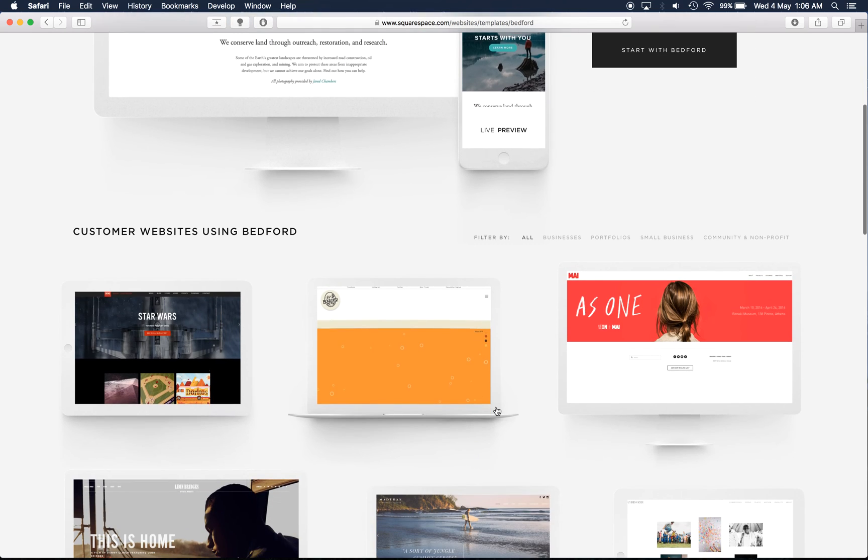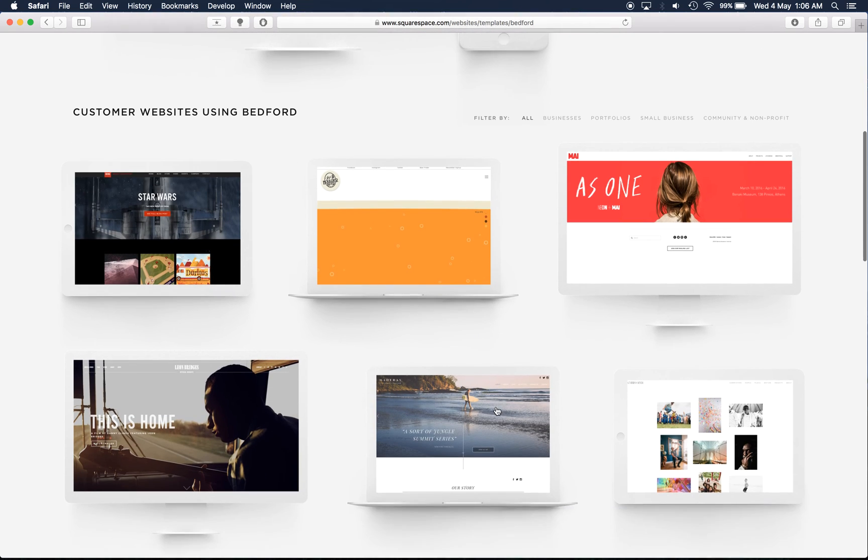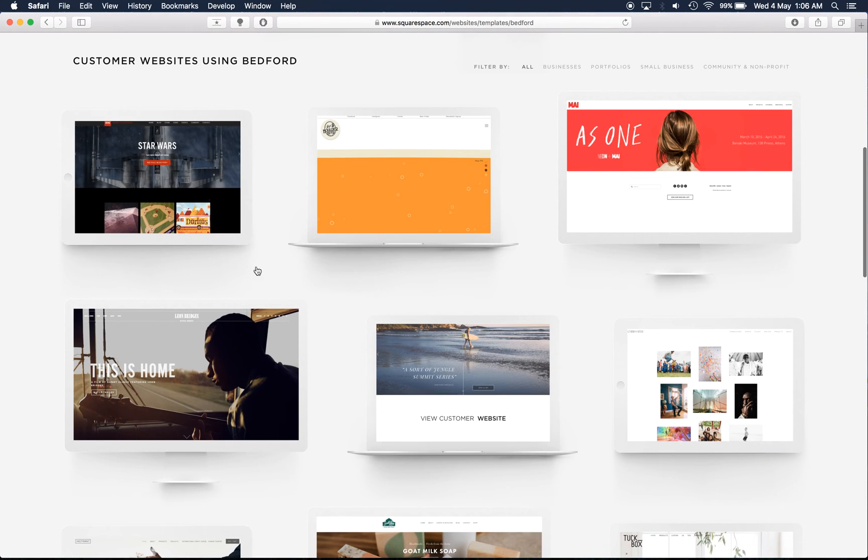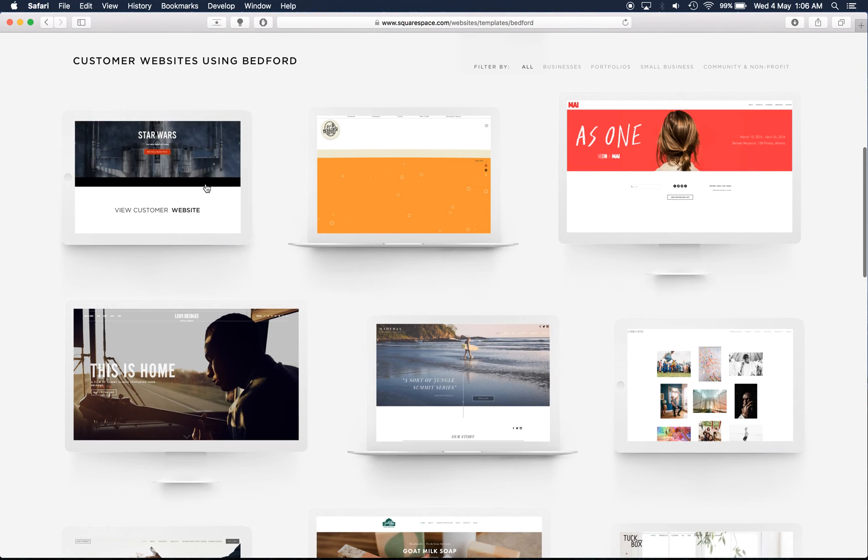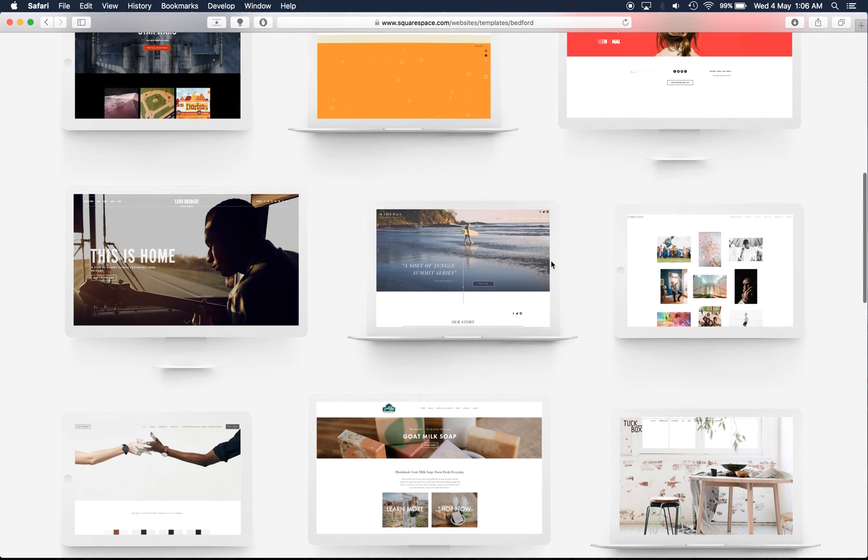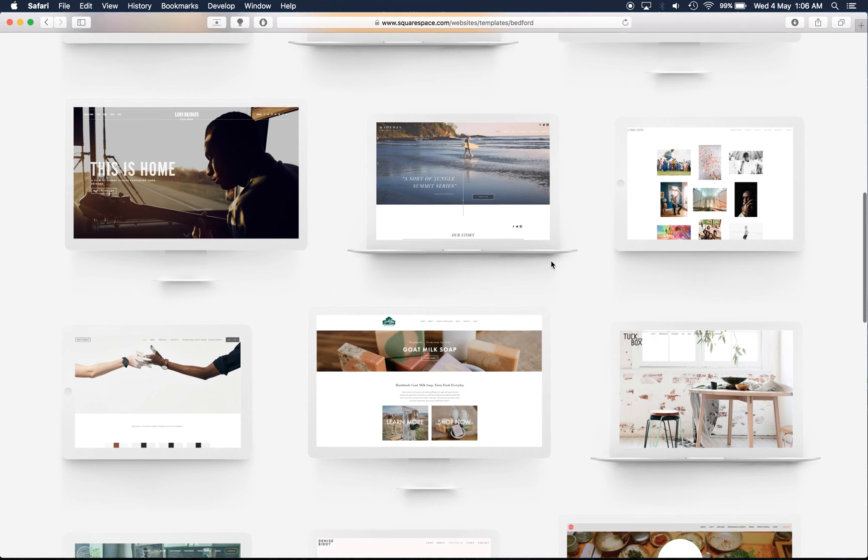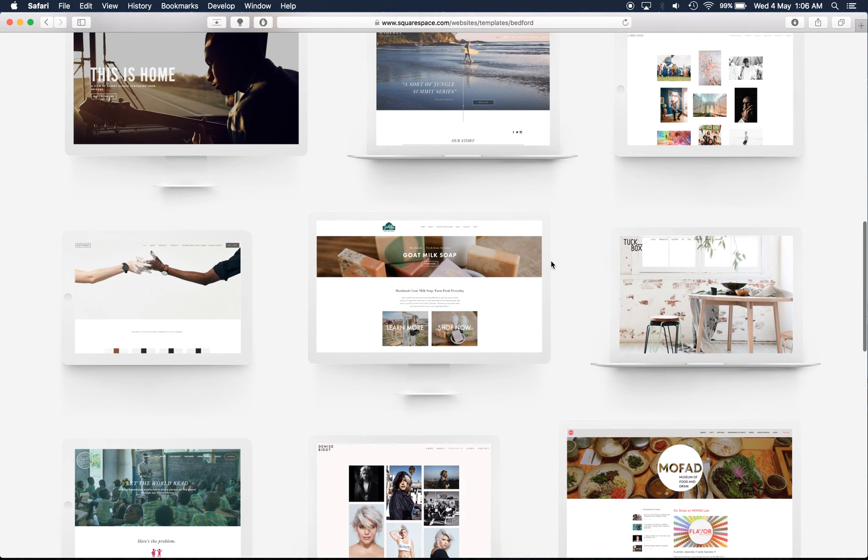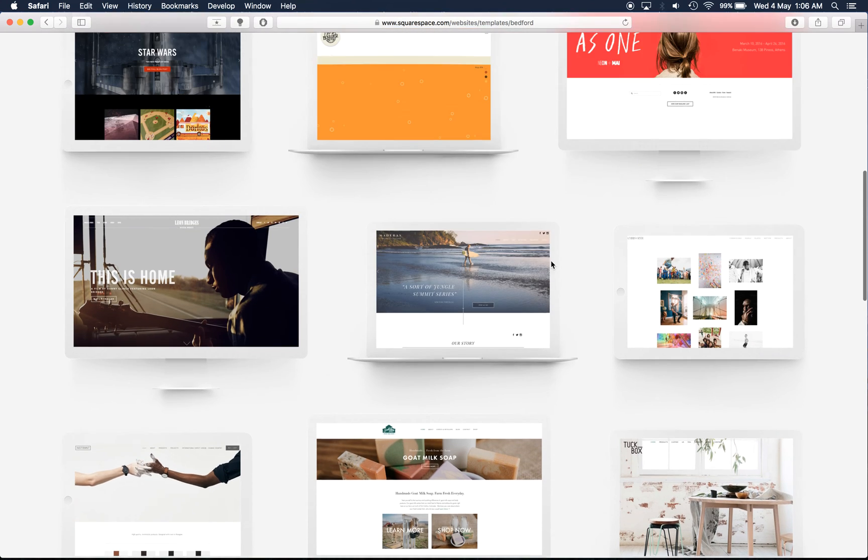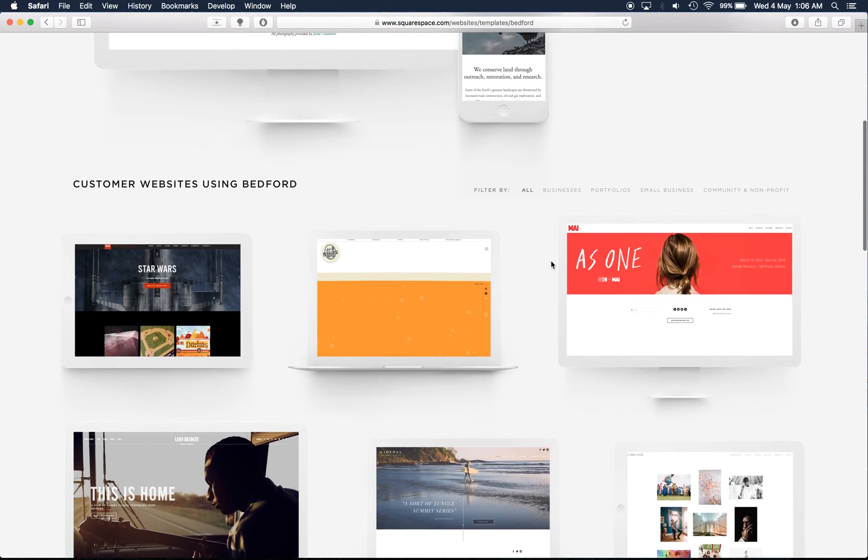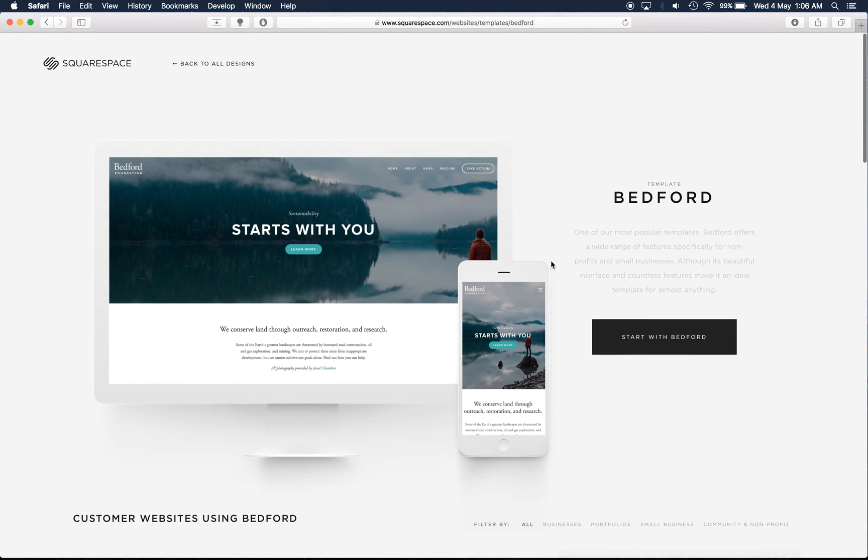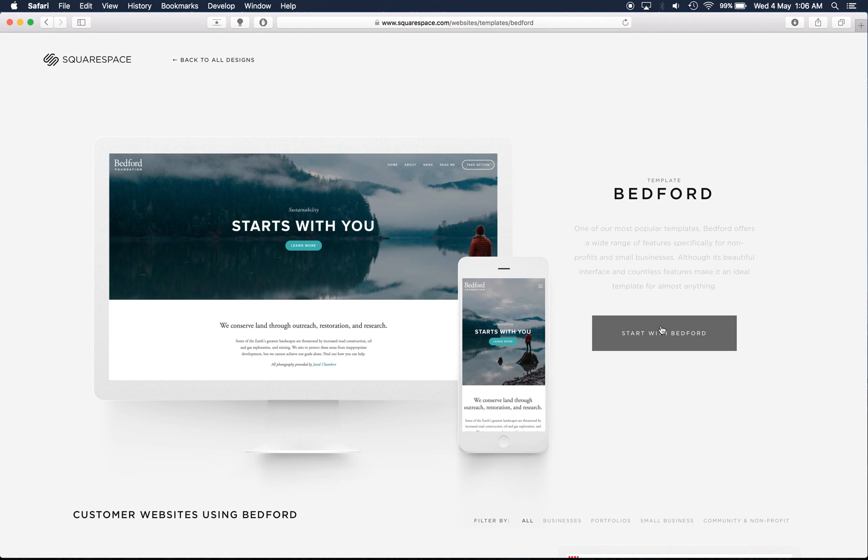Now Squarespace also provide a whole lot of example websites so you can look at existing customers and their websites. As an example, we'll go ahead and start with Bedford.